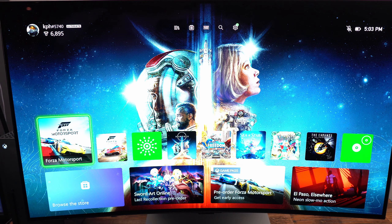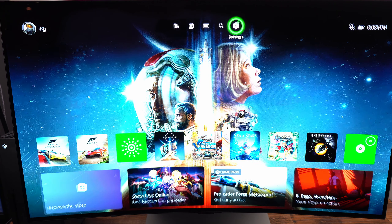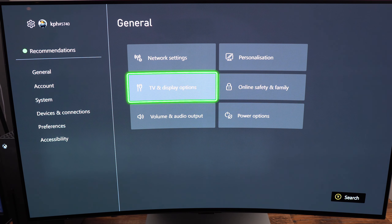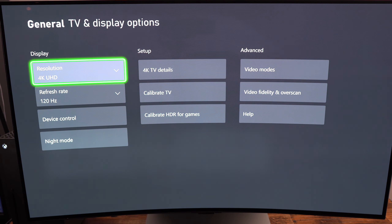First of all, we're going to look at your Xbox settings, and after that we will go inside of the game. So first of all, in Xbox settings, go to your TV display option.